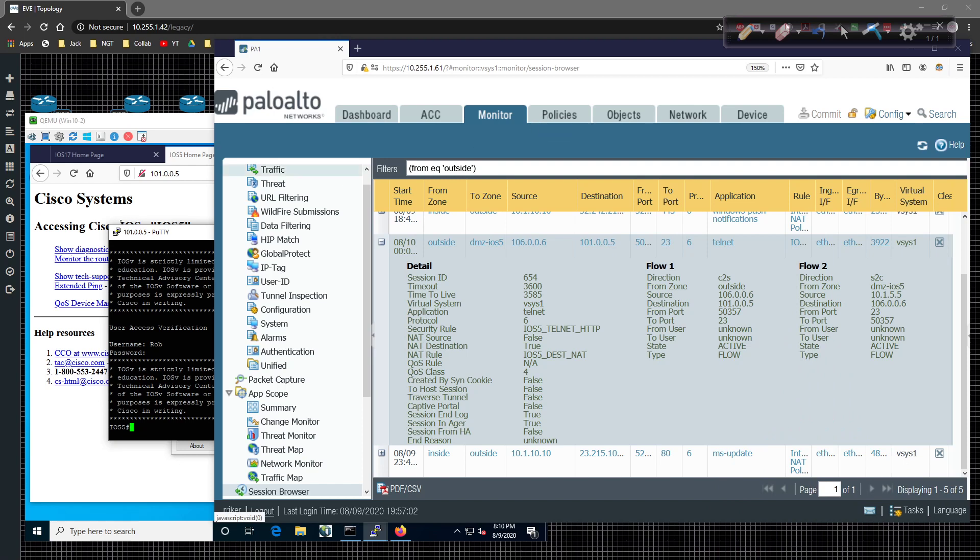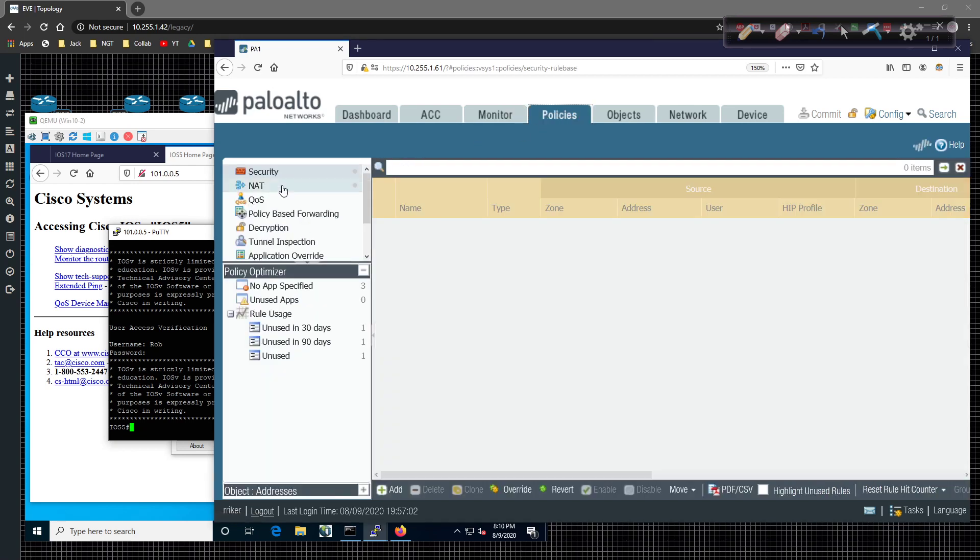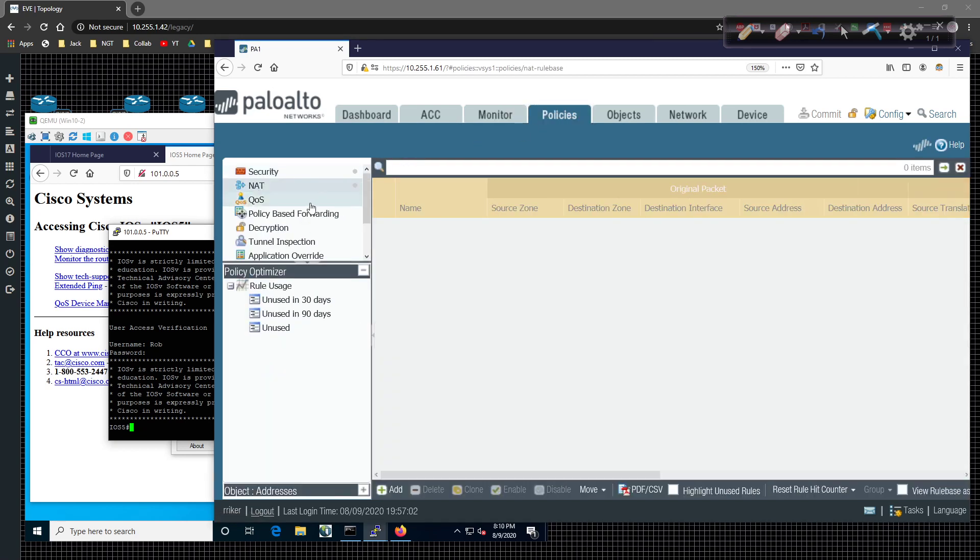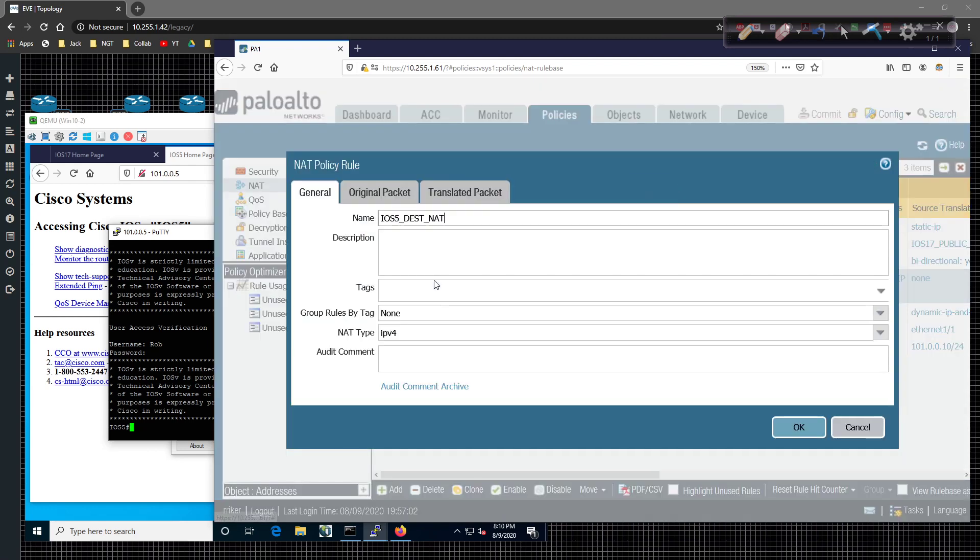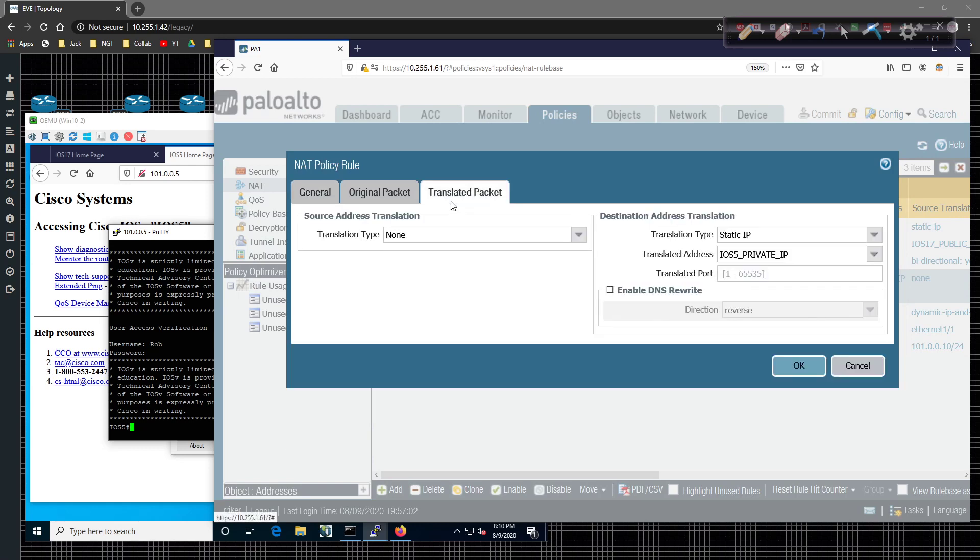NAT policy itself, is come over here to policies and NAT. We're going to click on, as soon as it loads, iOS 5 destination NAT. And underneath the translated packet, the translated port, as you can see, it wants us to do to some other value. So for example, I can come over here to